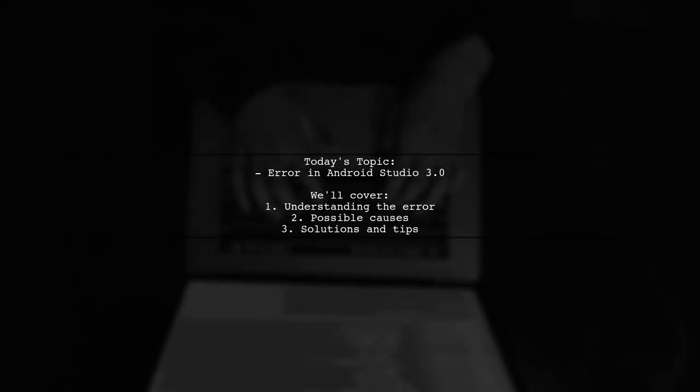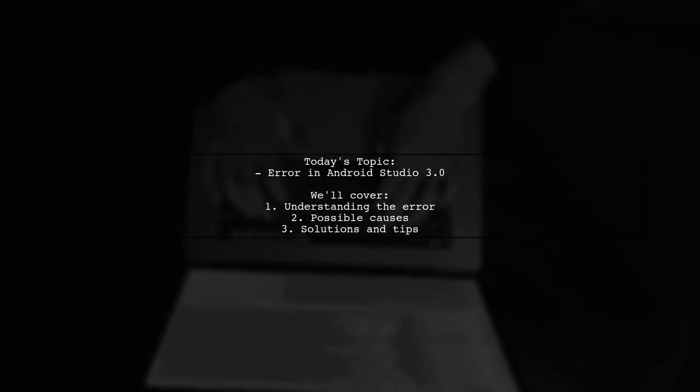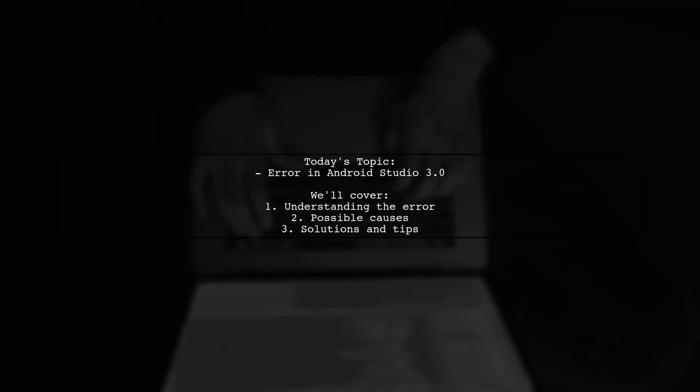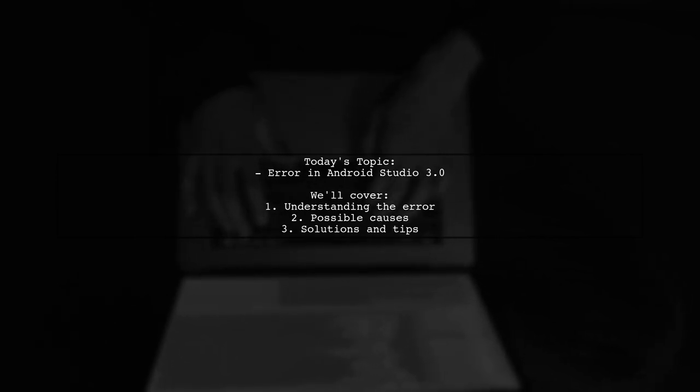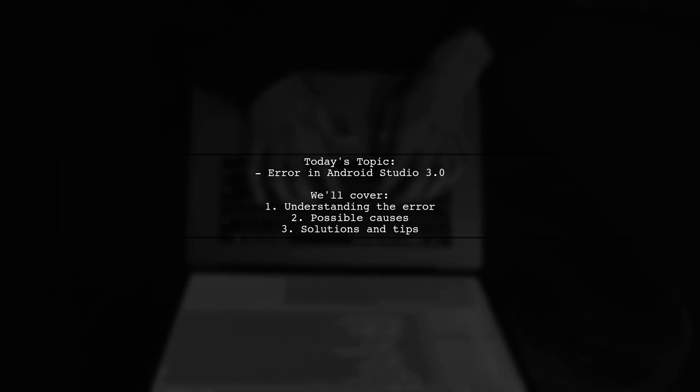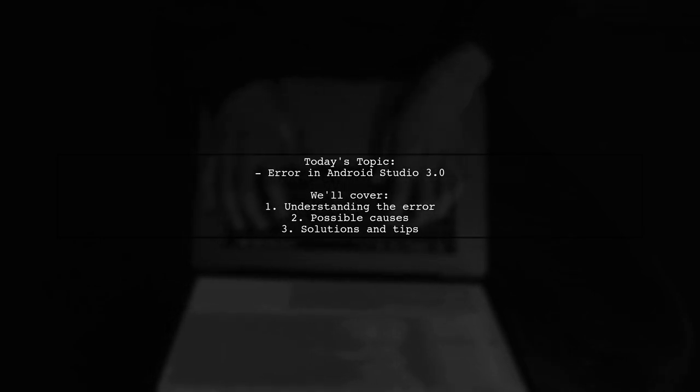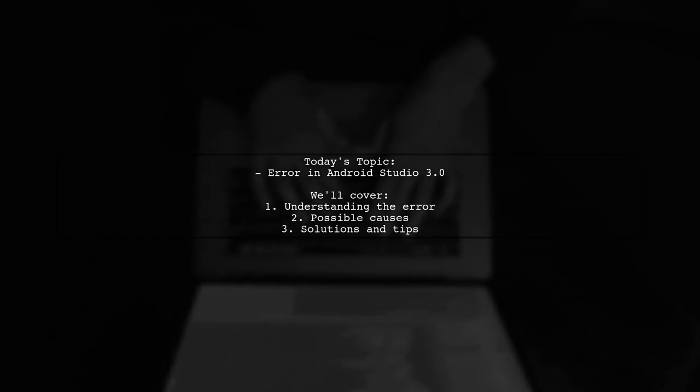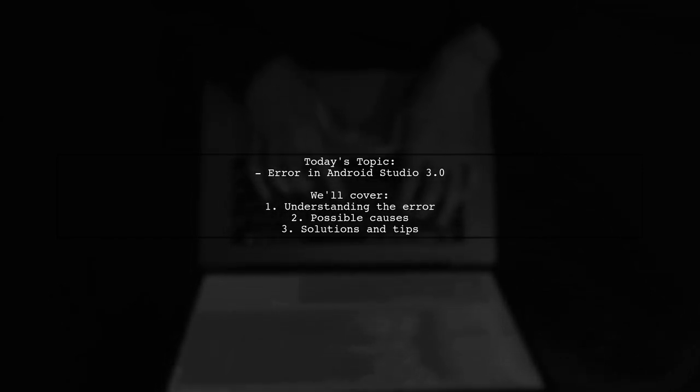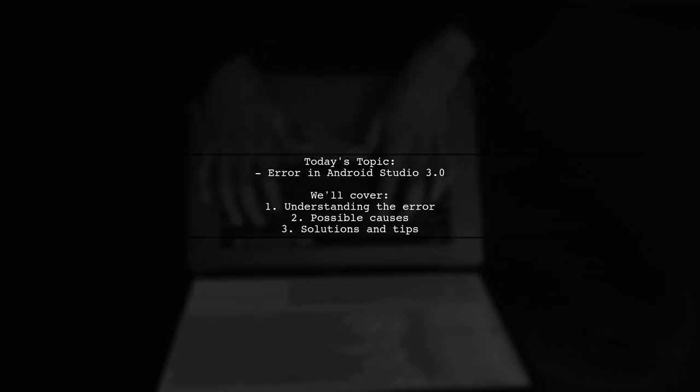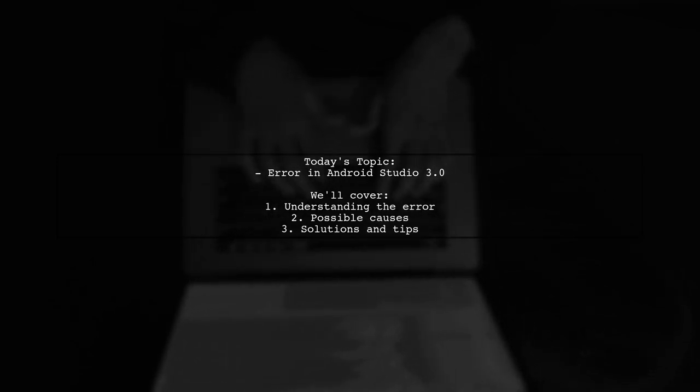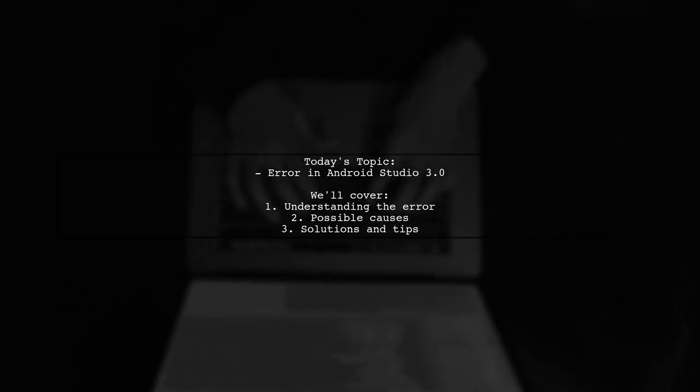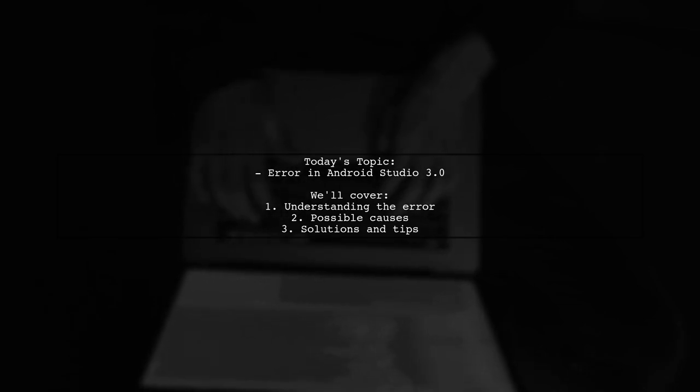Welcome to our tech troubleshooting video. Today we're tackling a frustrating issue that many developers encounter when starting a new Kotlin project in Android Studio. Our viewer is facing an error that reads: Unable to find method com.android.build.gradle.internal.variant.basevariantdata.getoutputs. Let's break down this problem and explore some potential solutions together.